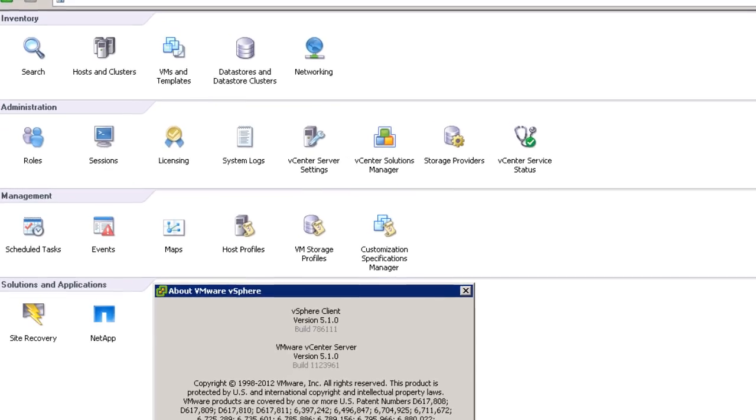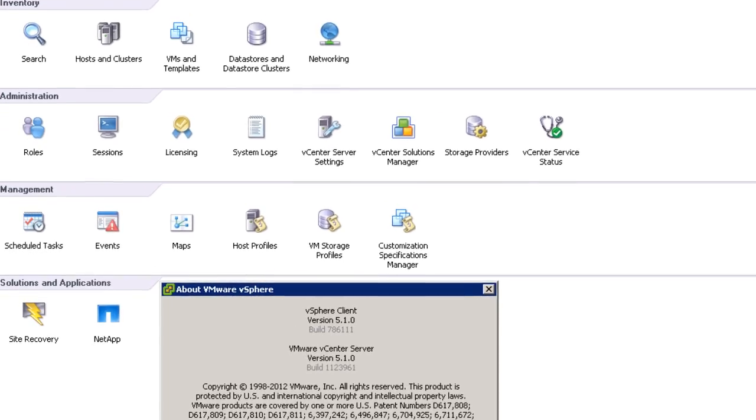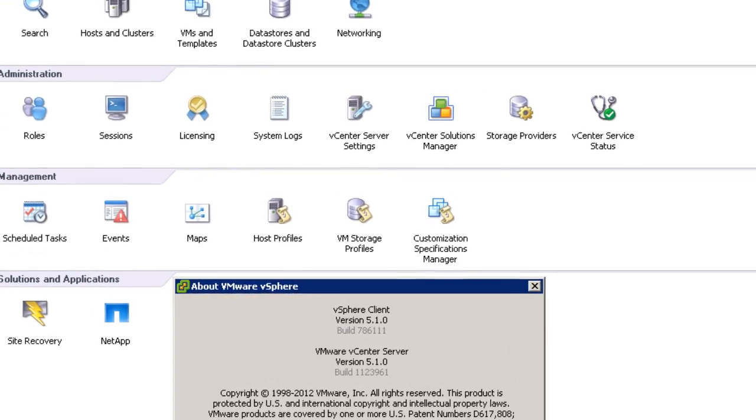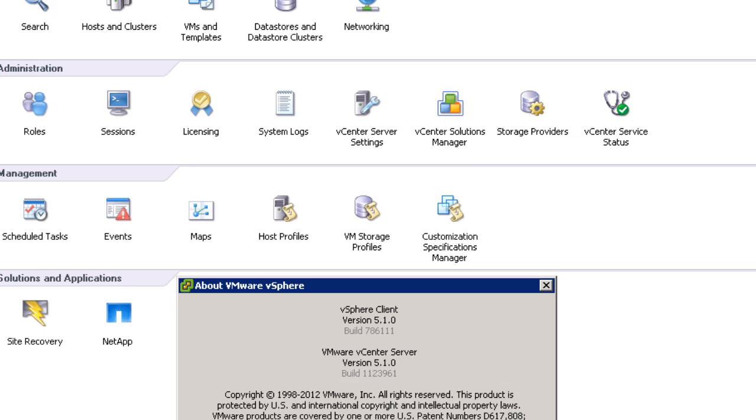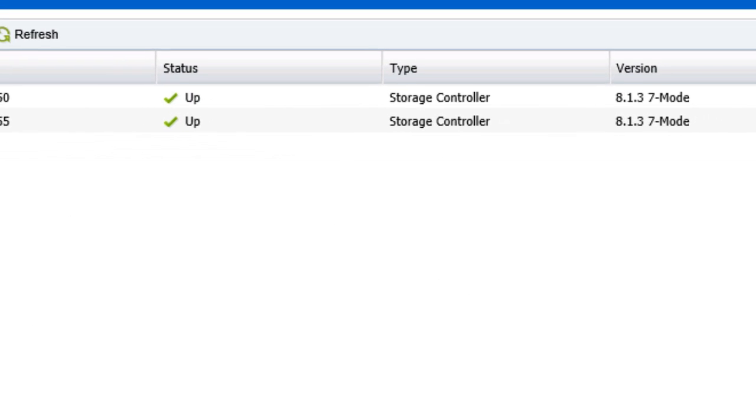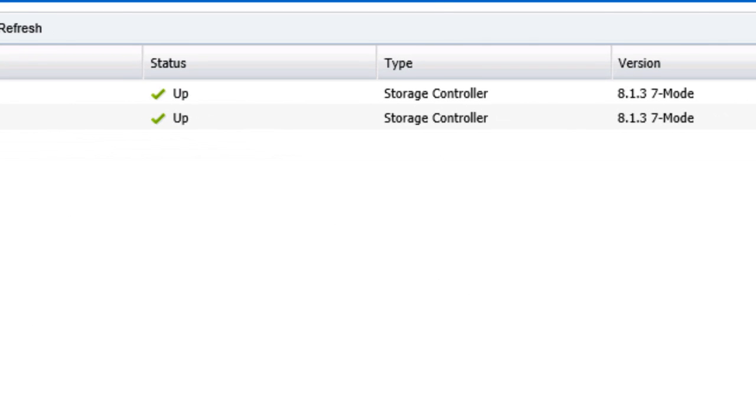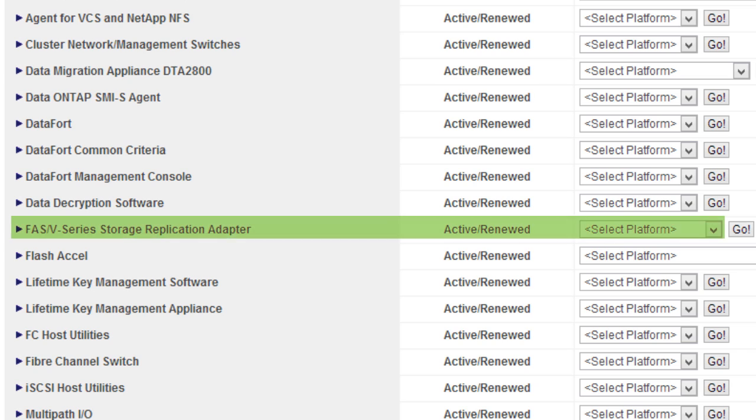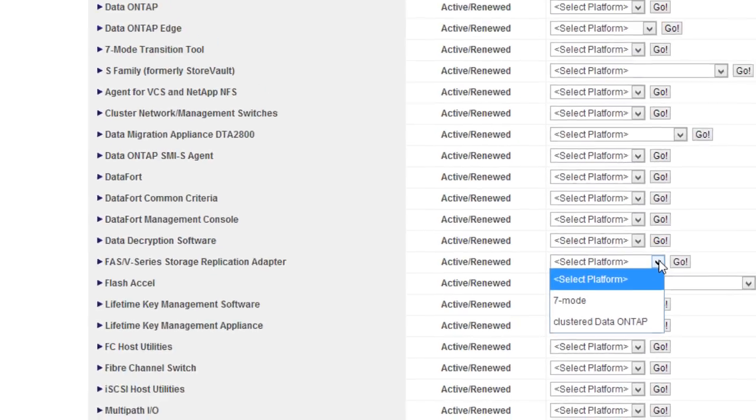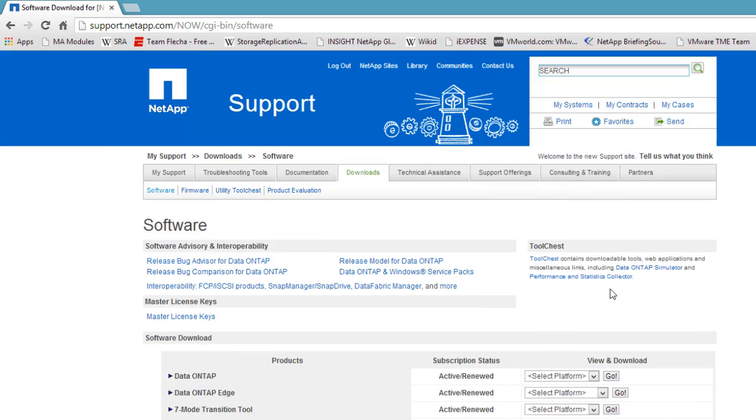I'm using VMware vCenter 5.1 with Site Recovery Manager 5.1. For my storage, I'm using NetApp Data ONTAP 7 mode. NetApp currently offers storage replication adapters for both 7 mode and cluster Data ONTAP. Regardless of ONTAP version, the testing workflow is exactly the same. Go to support.netapp.com to download the latest version of the SRA.